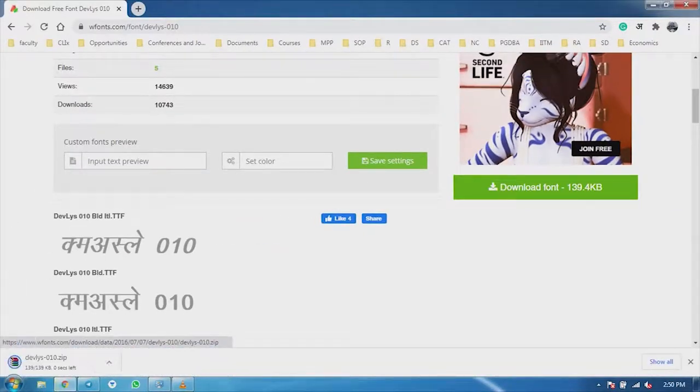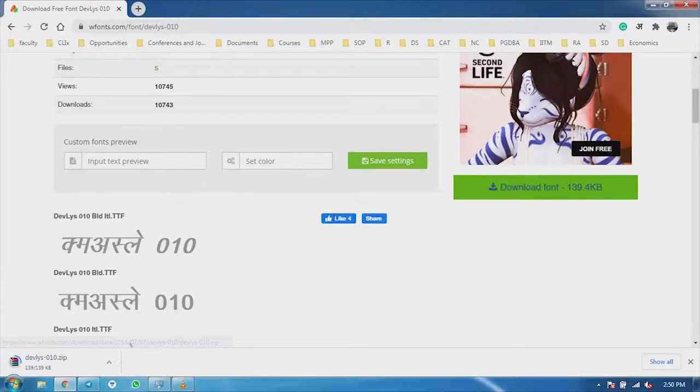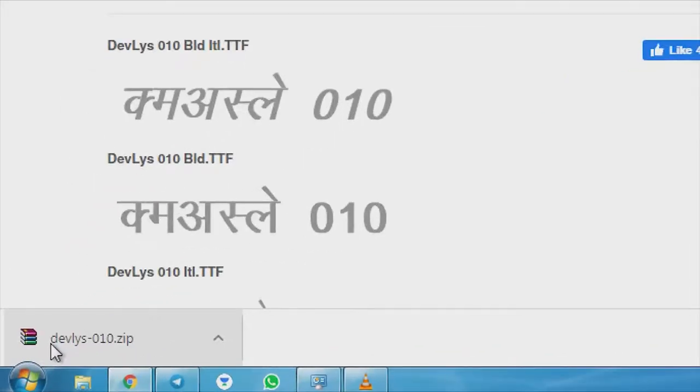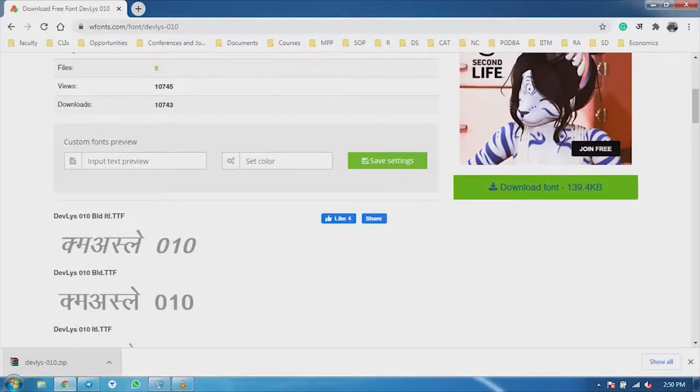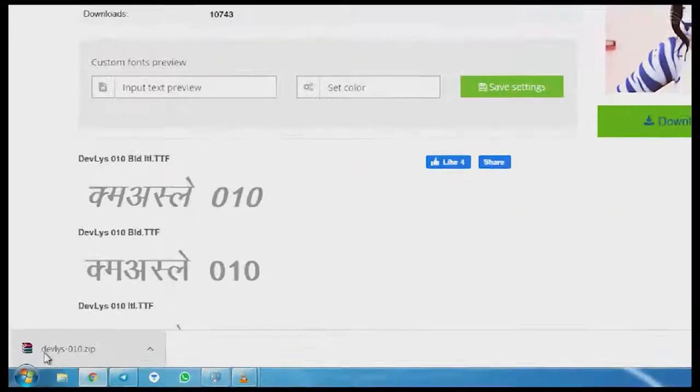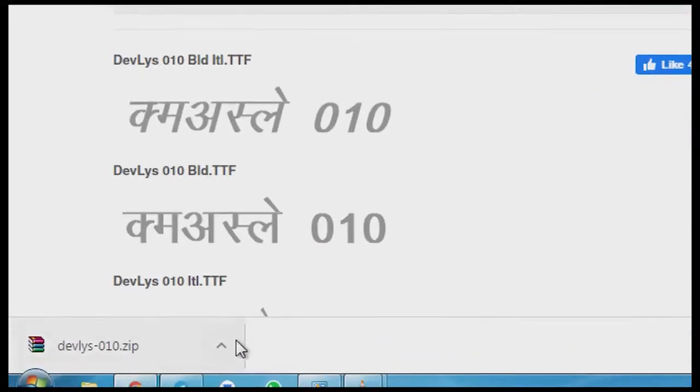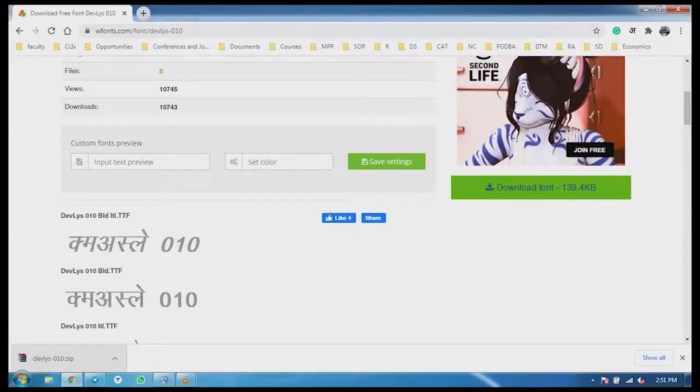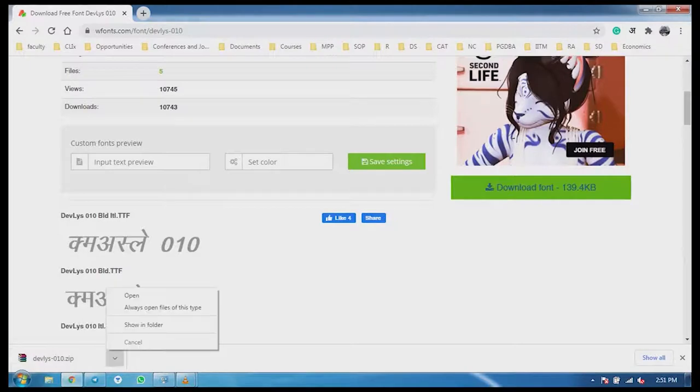Now, you can see here, on our computer, the font is downloaded. Now, we are going to show it. You can see it.